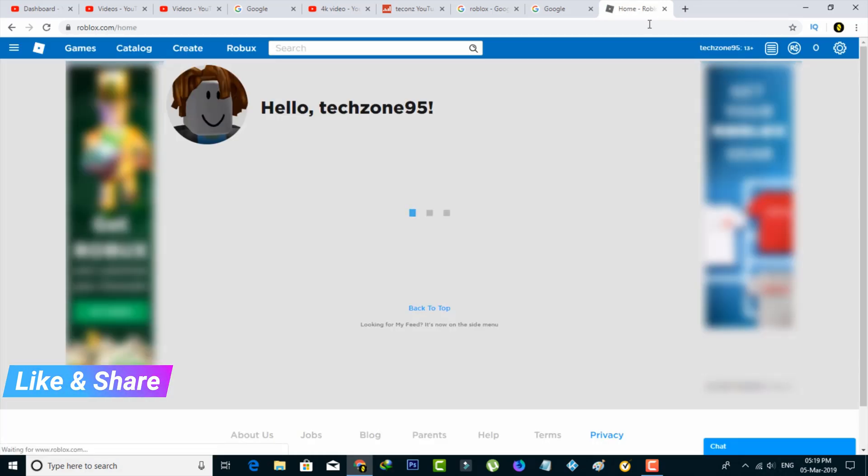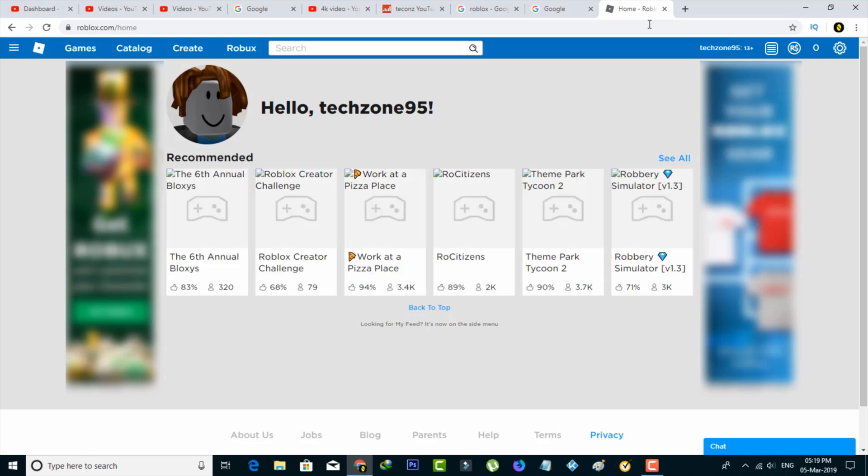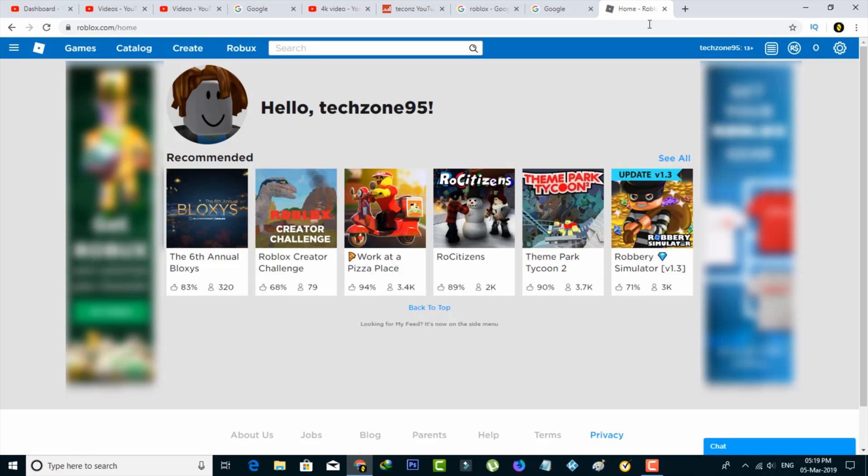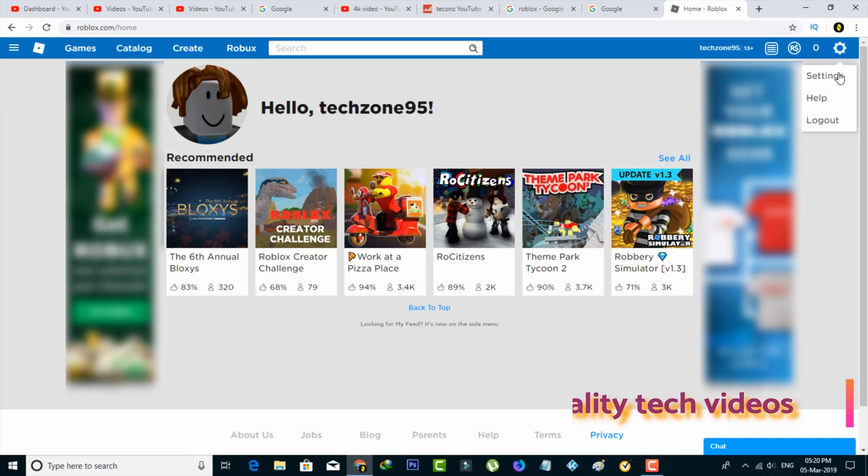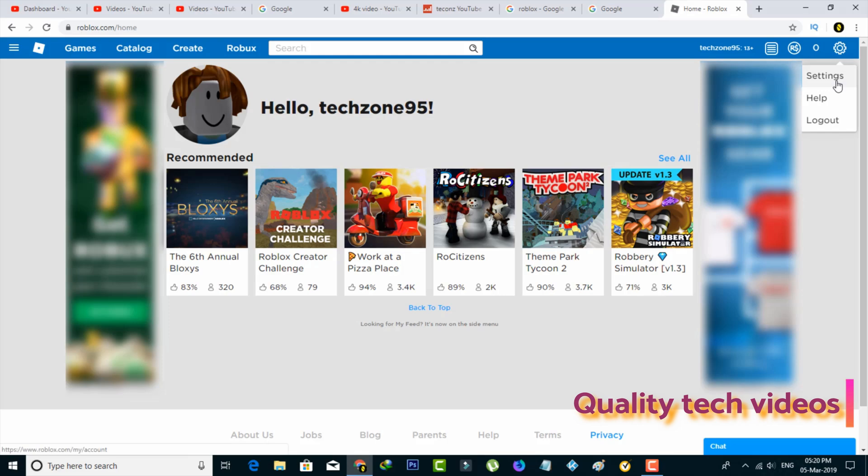First of all, open your ROBLOX account and complete your login process. In the home page section, you can press the gear icon at the top right side corner. This icon will help you access your settings. Just select it and go to settings.